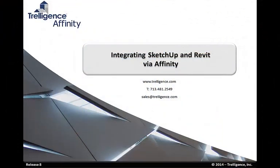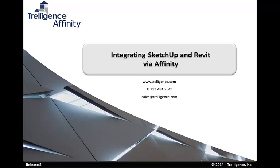Tremendous value is added to your overall process with the addition of Affinity. Instead of throwing away your SketchUp model and recreating it in Revit, you can use Affinity Suite to seamlessly integrate design and programming information between project phases. You can also manage project requirements and continually track changes as your project moves from one stage to another.